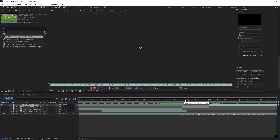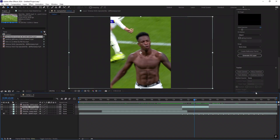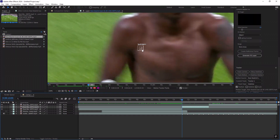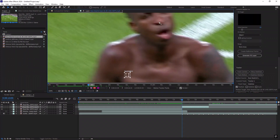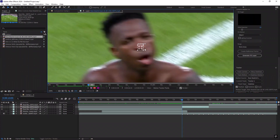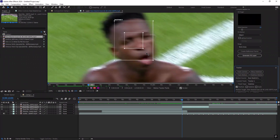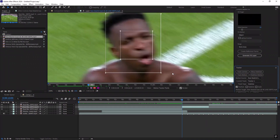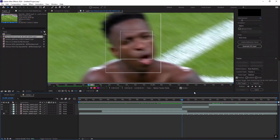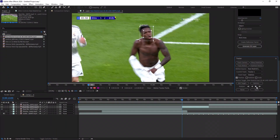Click on the clip two times and go to the tracker and click on stabilize motion. Adjust the tracker on the middle of the face, or simply the nose, then click on the play button to track it automatically.